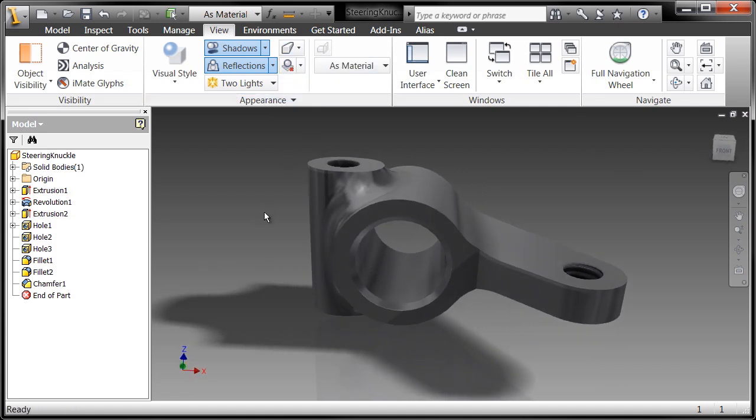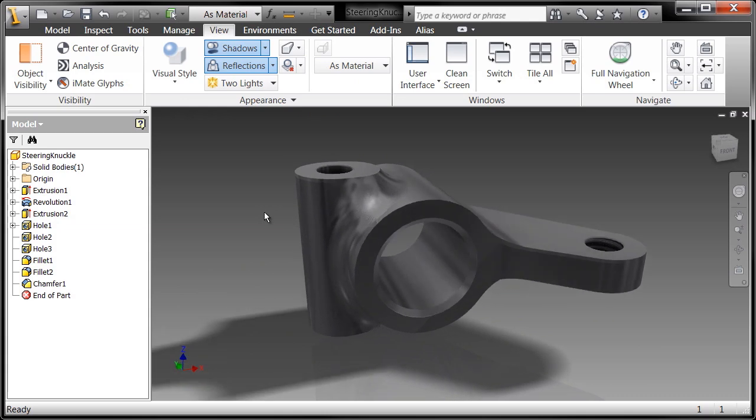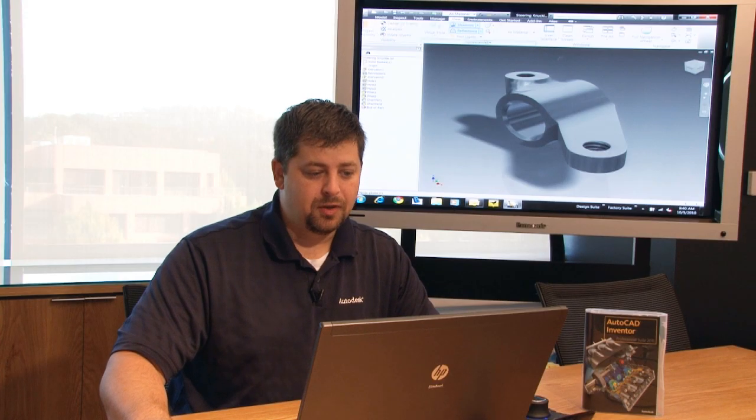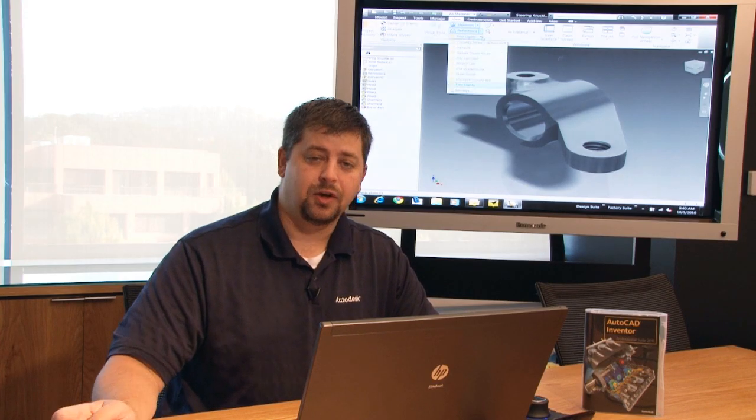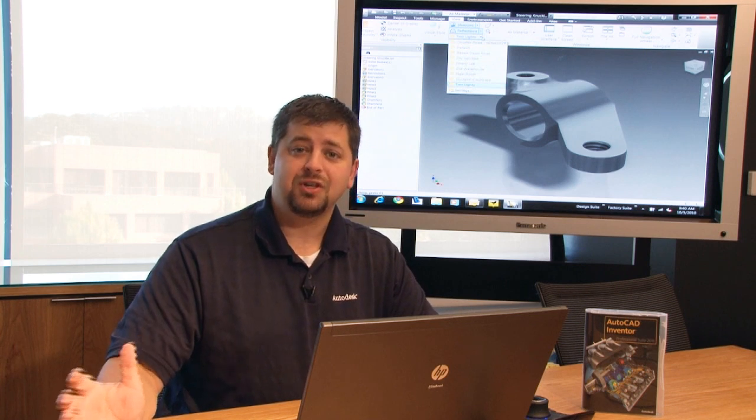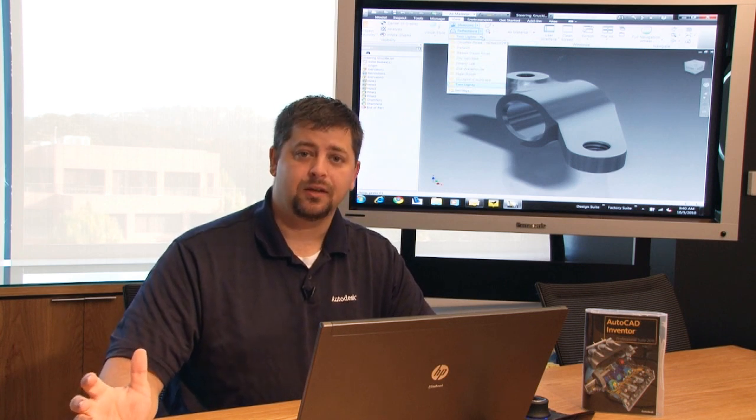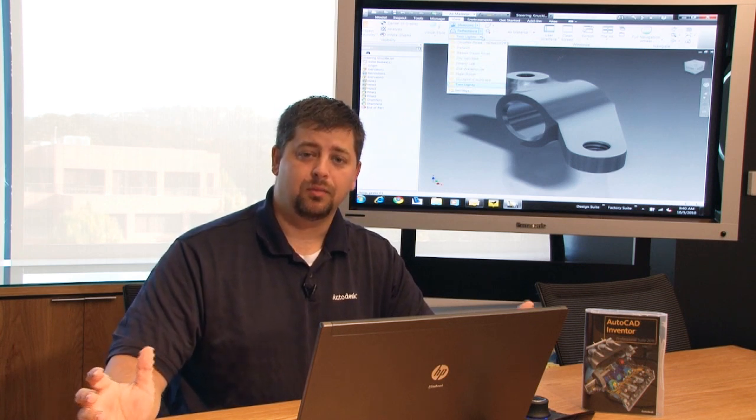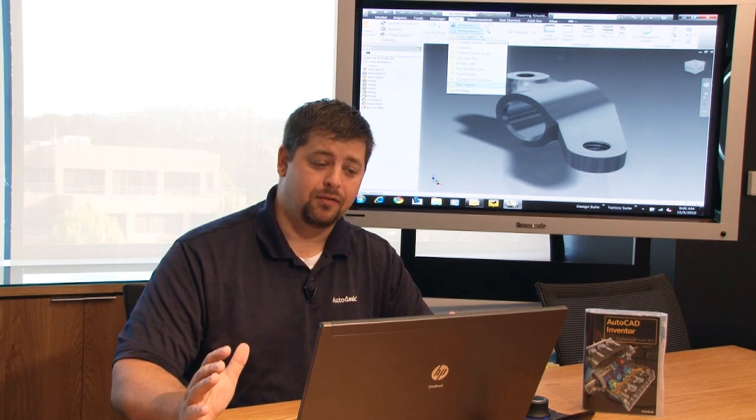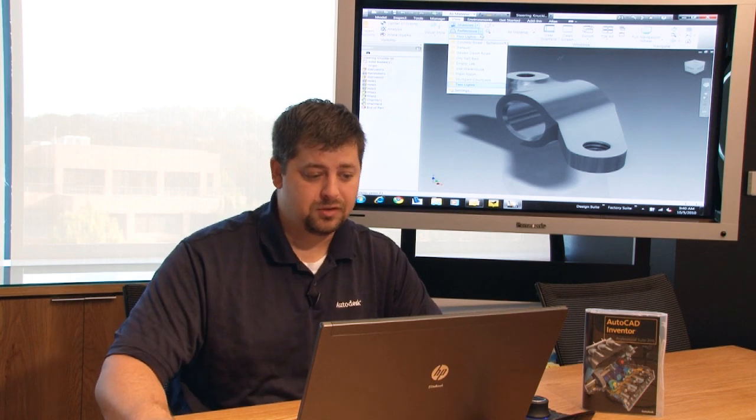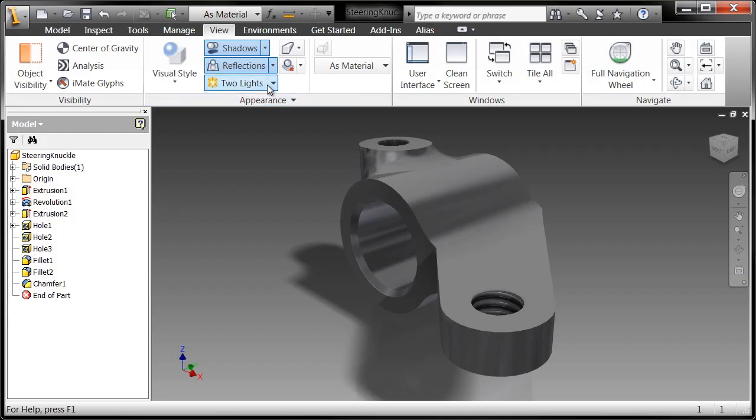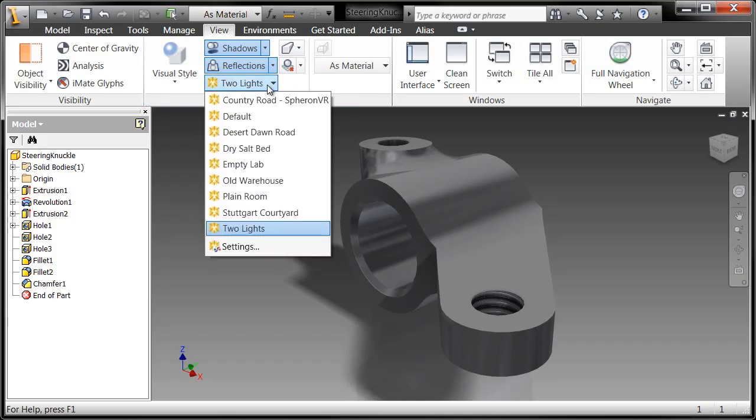And the last thing I'm going to do is I'm going to bring in a different lighting configuration. Now we have a number of different lighting configurations and we have actual image-based lighting that we can bring up and call up right inside of the modeler. So this is pretty hot. So if I pull this down and choose one of my favorites, which is old warehouse,